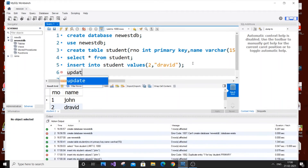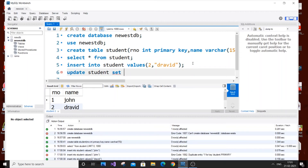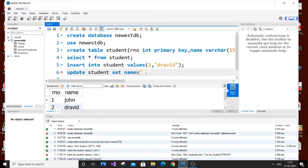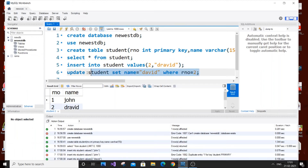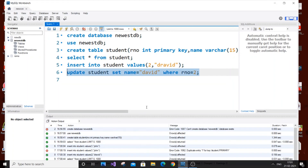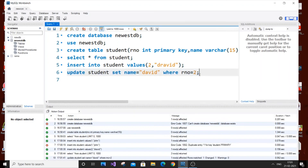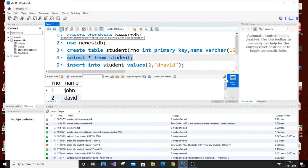Next is UPDATE. The syntax is: UPDATE student SET name = 'David' WHERE roll_number = 2. One important thing — strings should always be inside quotes, and integers without any quotes. We are changing the name where roll number equals 2. You can just read it in plain English to understand it. Run the command — it's successfully executed. Now SELECT * FROM student shows the name has been changed from 'Dravid' to 'David'. That's how UPDATE works.